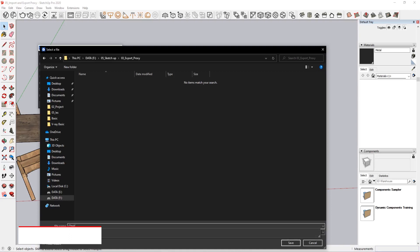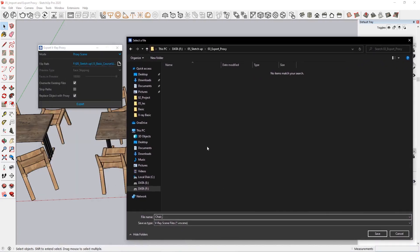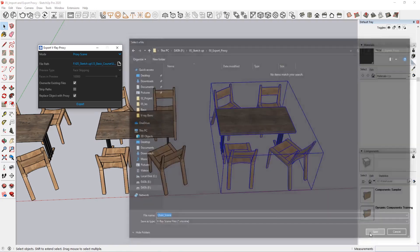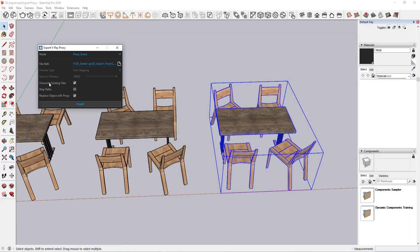Since we have a change in the settings, we need to change. This is a change in the change.